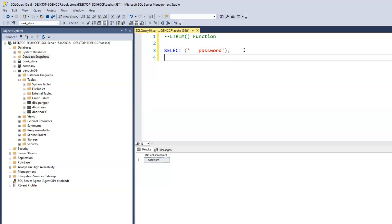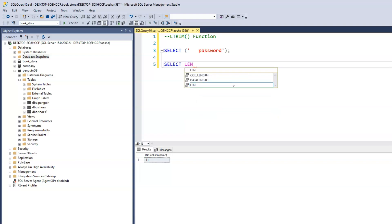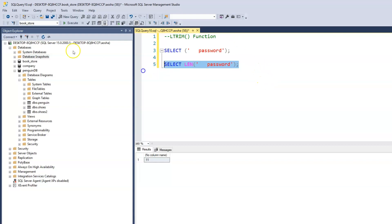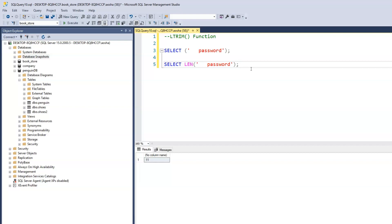One way we can detect it is by using the LEN function. We'll use SELECT LEN and pass in the password string with those three leading spaces. When we run this, it gives us a total of 11 — because it counted the three spaces before the password in addition to the eight characters of the word 'password'.